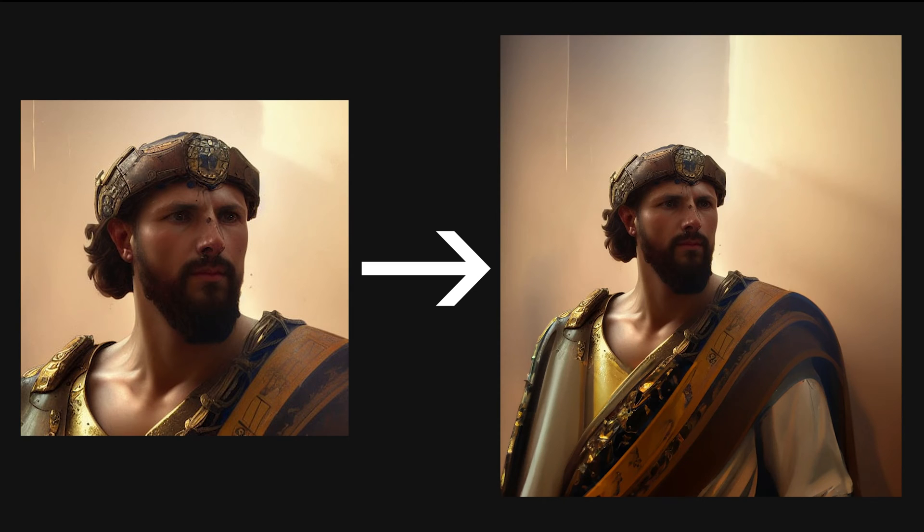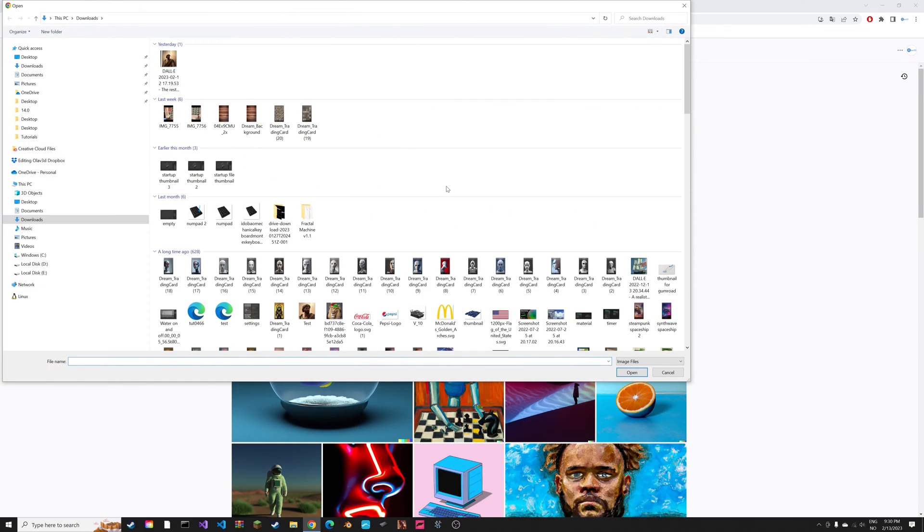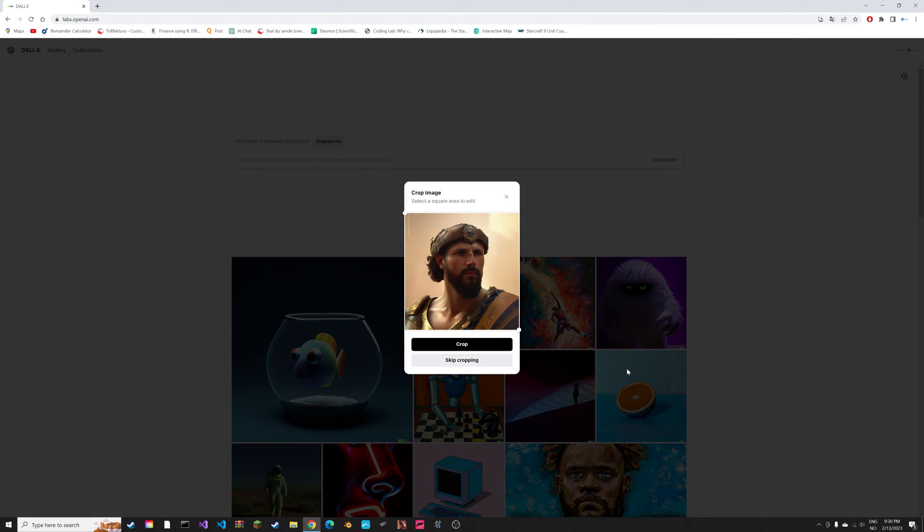In this video I'll show you how to expand existing images using AI. First you need to go to labs.openai.com, which gives you multiple renders before you have to pay. Then upload image and select the image you want to expand.